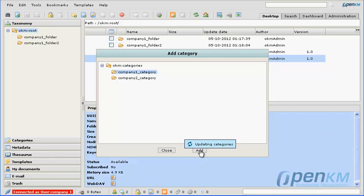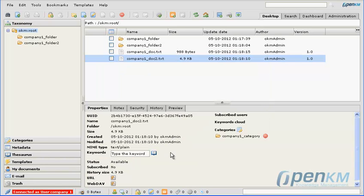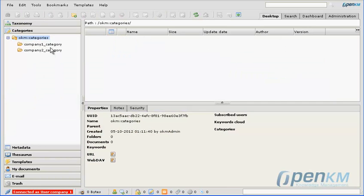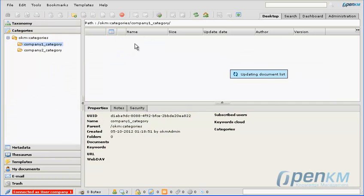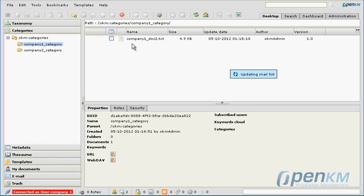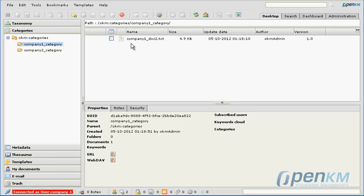We can add a category. We only have available the categories that have been defined in the context for that company. Here we have the results.